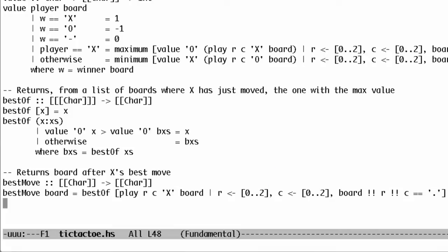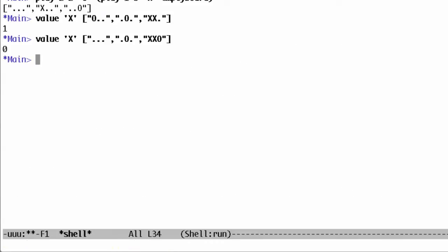Now we can play against our program. It can take a while — about 20 seconds on my machine — to make its first move. We can take advantage of the special value 'it', which is always the last thing we evaluated.